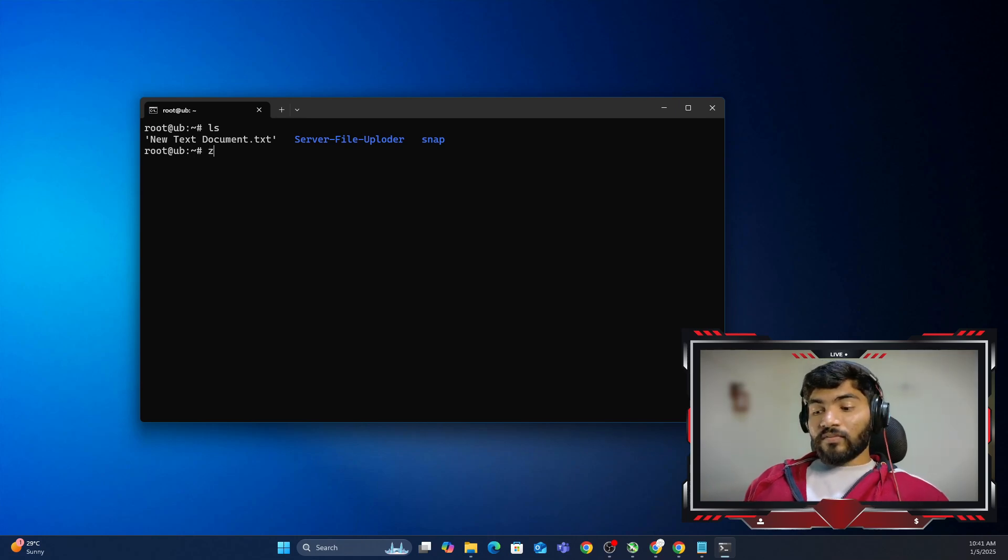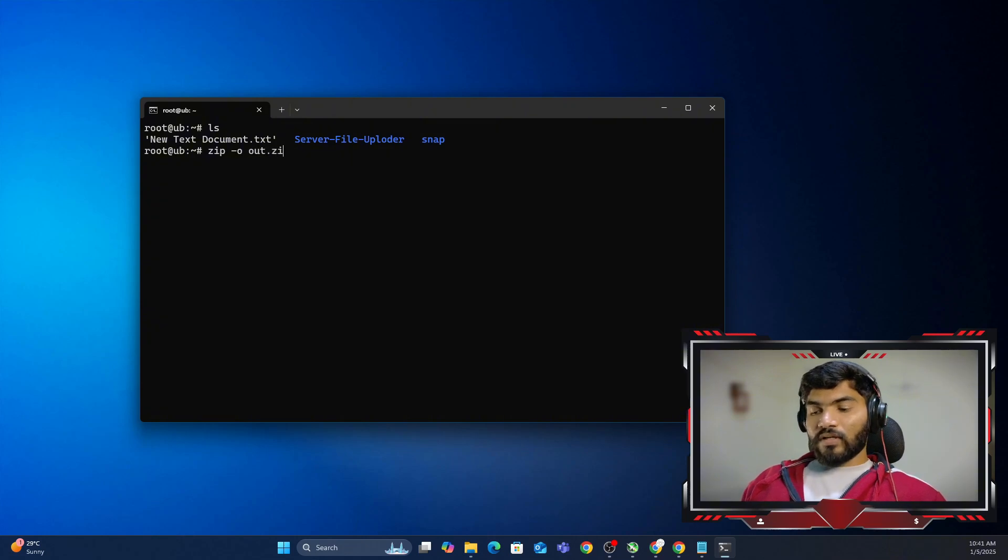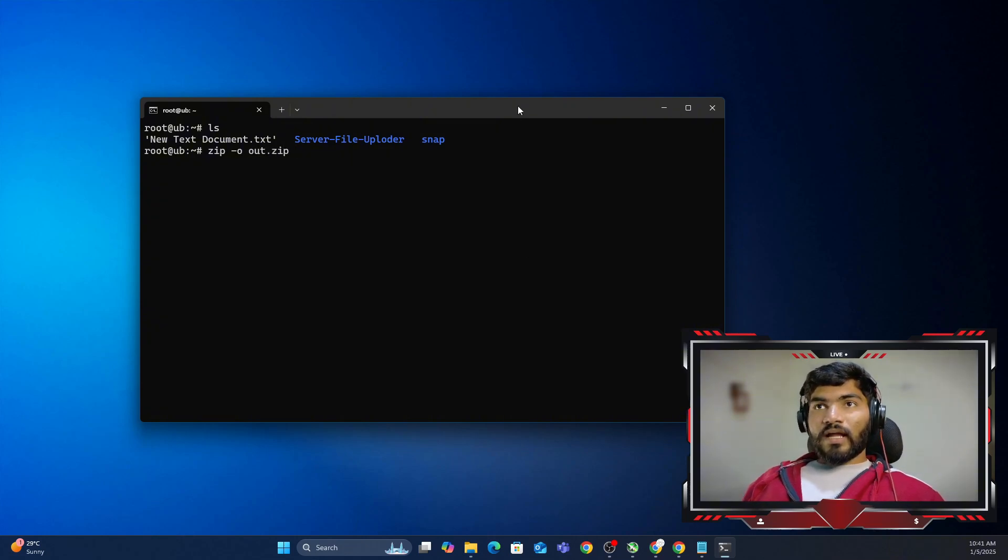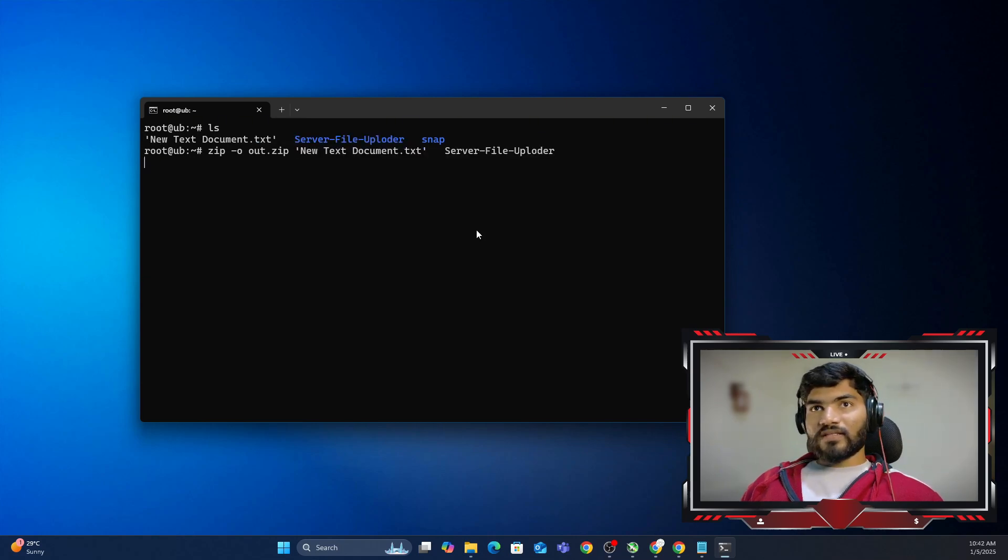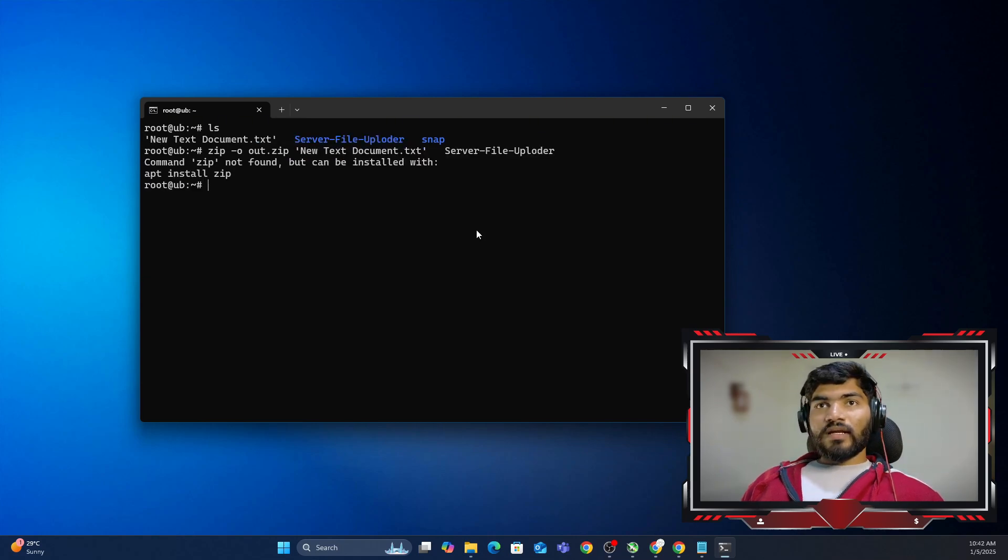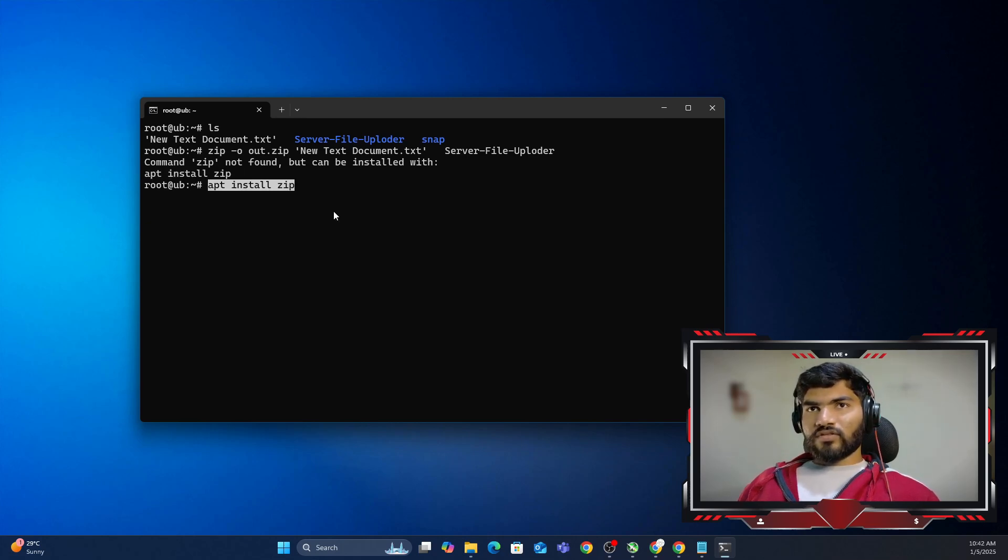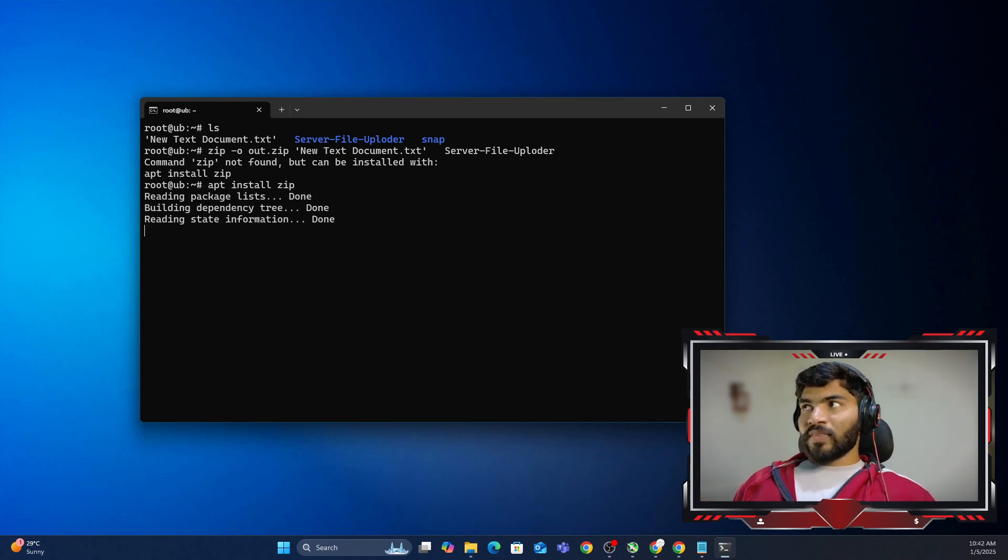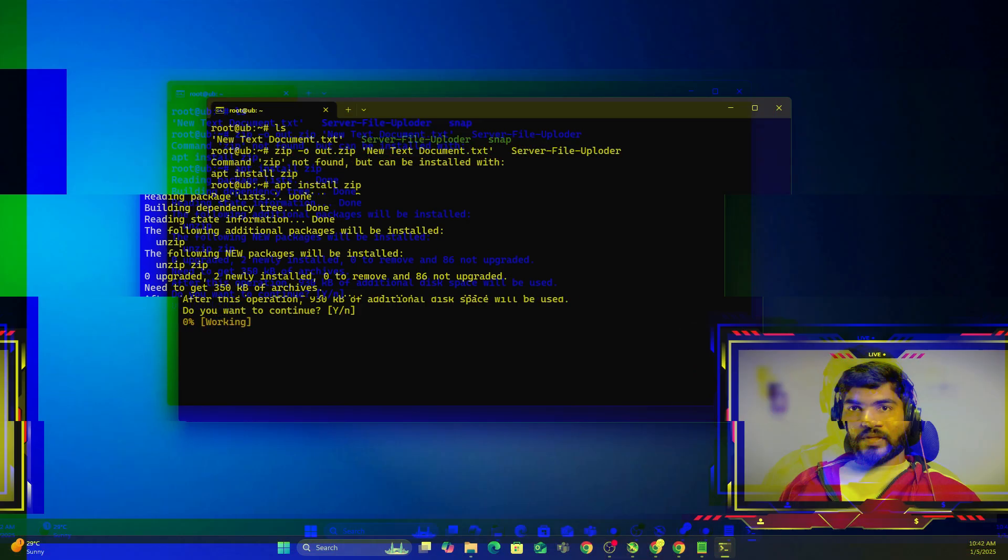How do you do it? You can do zip -o and let's say out.zip which is going to be the output, and I want to create a zip file of these two files. So I'll just paste these files and it will create the zip file. But looks like the zip function is not installed. So let me install using apt install zip and it should not take too much time.